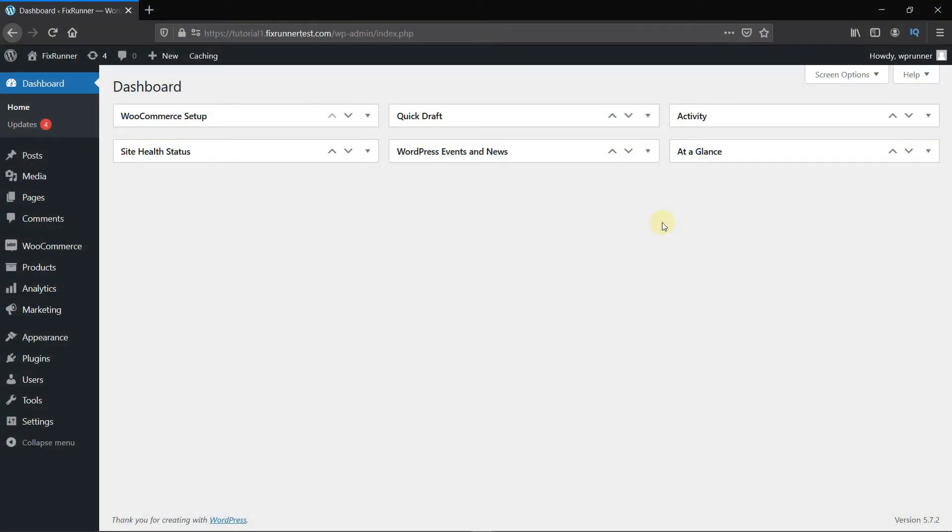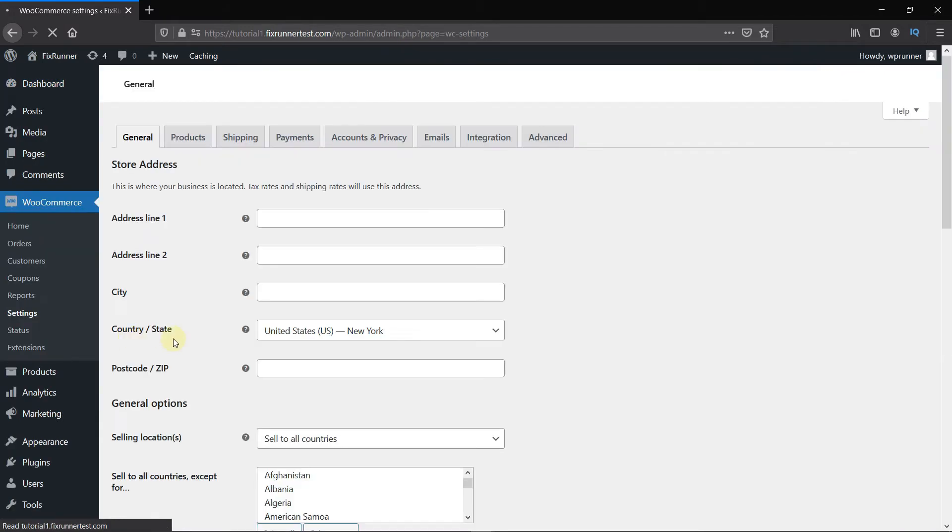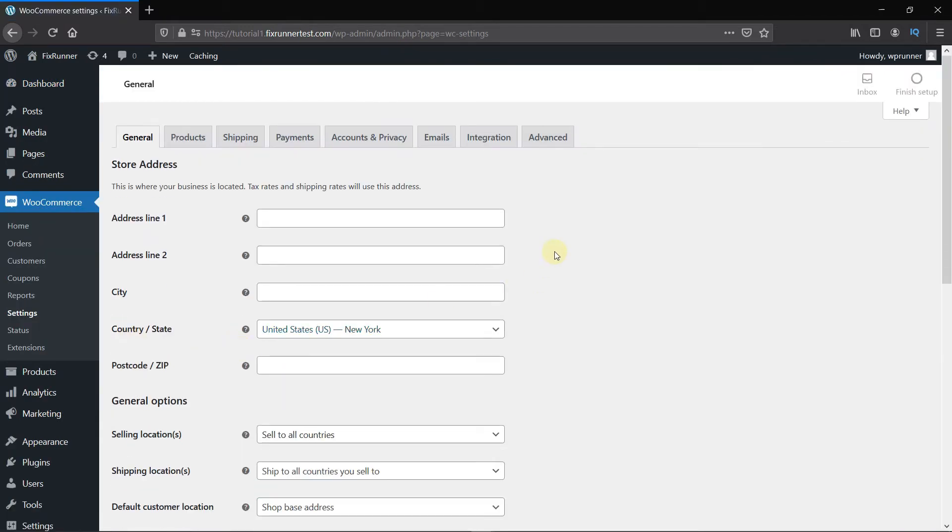To set this up, in your dashboard, go to WooCommerce, then click on Settings. Now click on the Shipping Options.